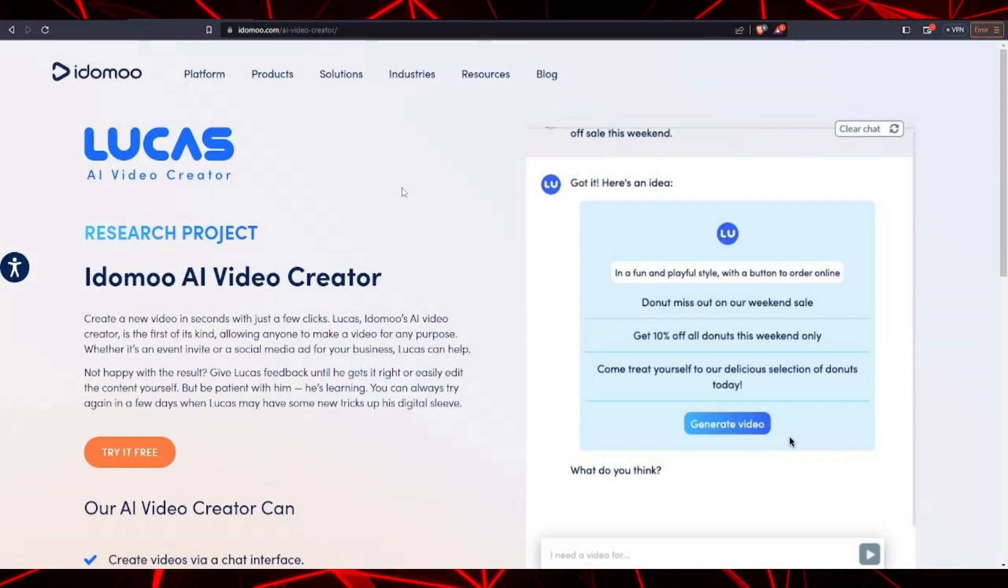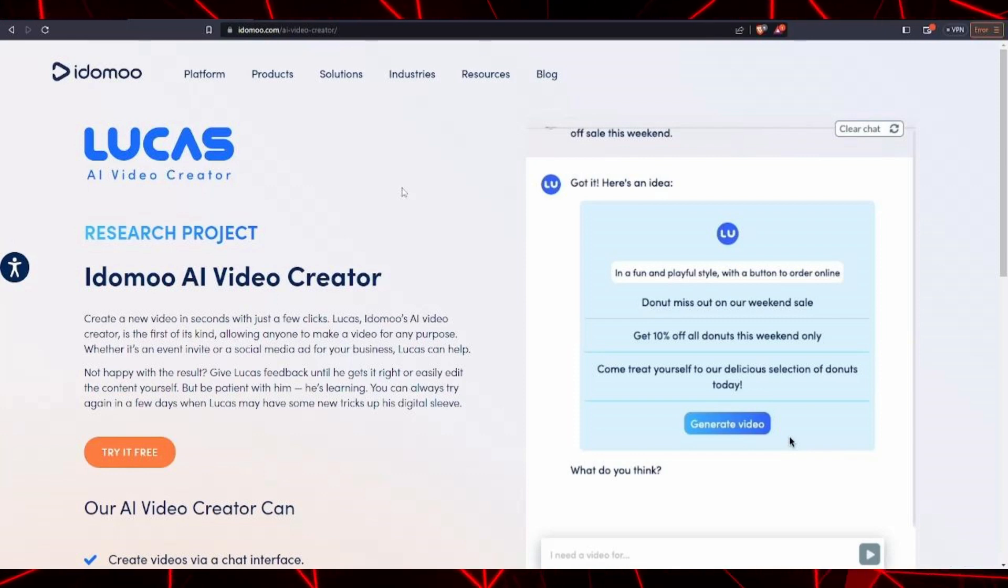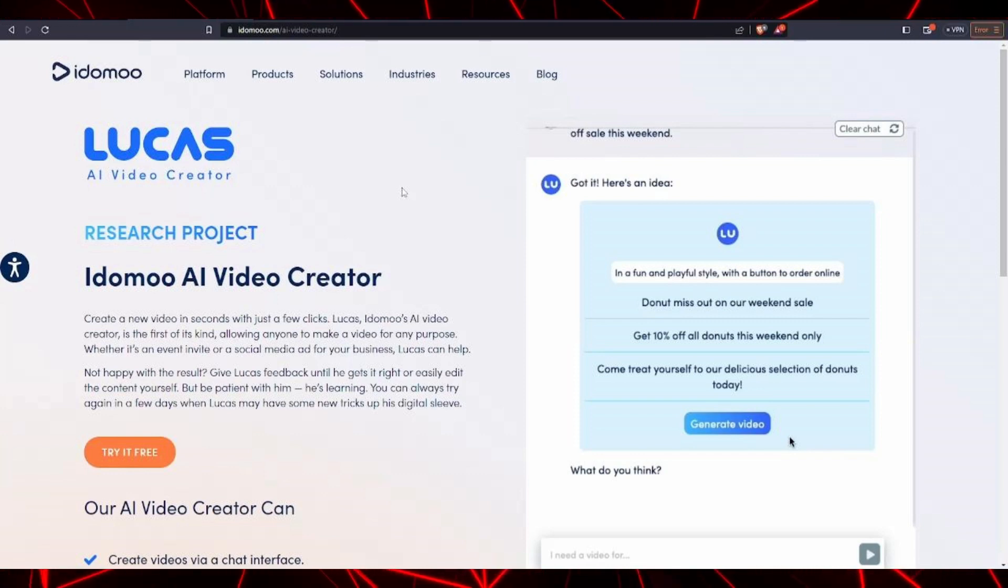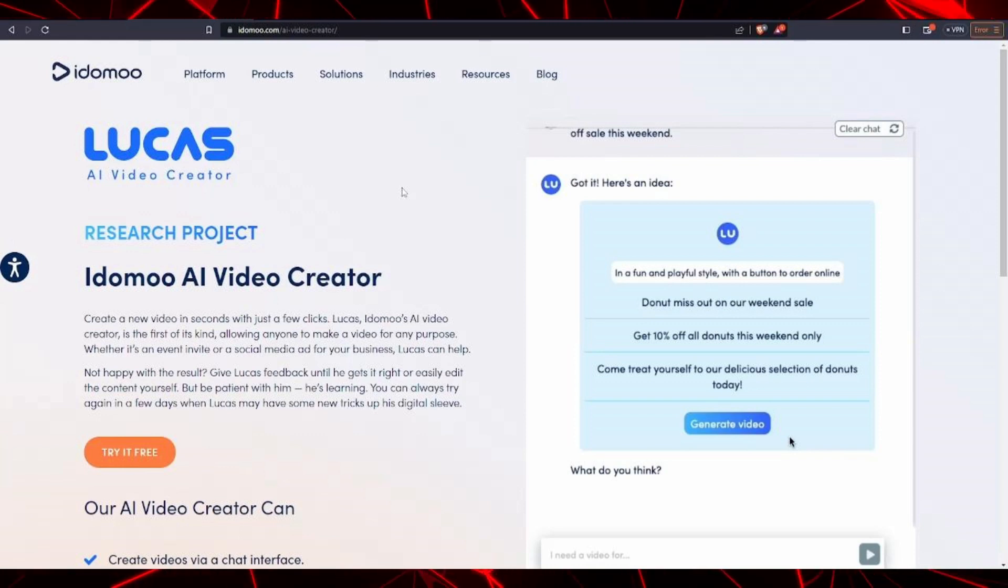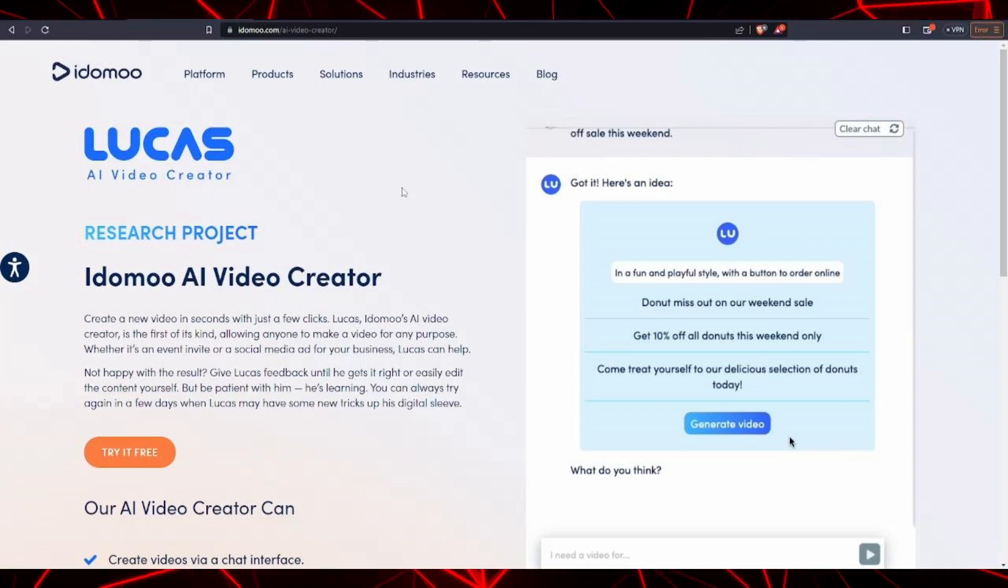Whether you want to use it for an event or a social media ad for your business, Lucas can help generate some AI content for your platform.